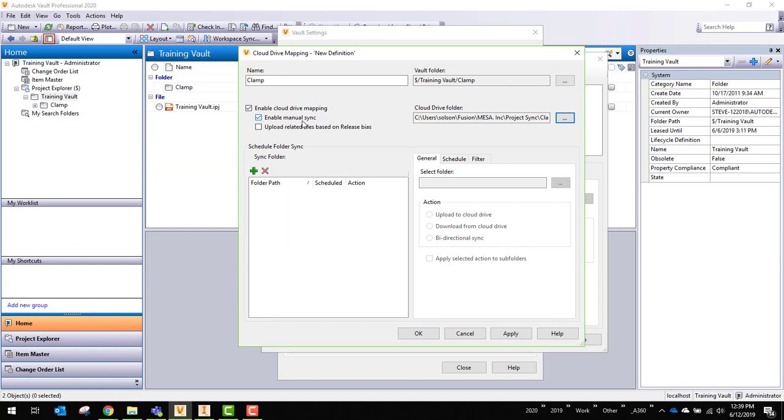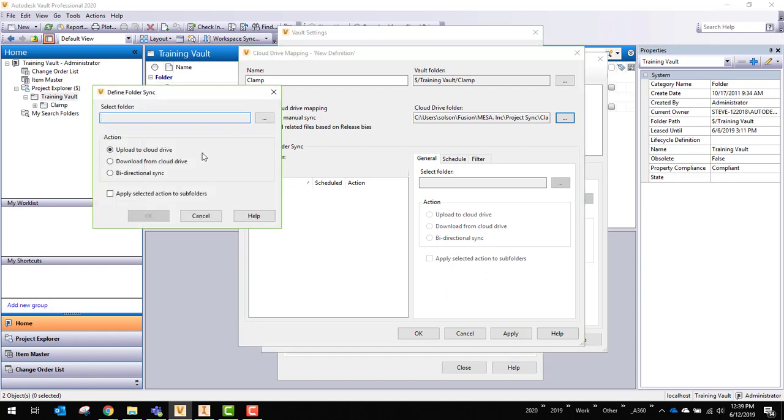So just looking at some other things I've got here. I got enable manual sync, which will allow me to push and pull as needed. I can also schedule sync folder sync and I'll do that as well just to make sure we have something set up.